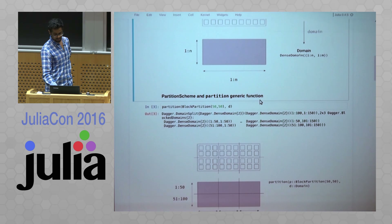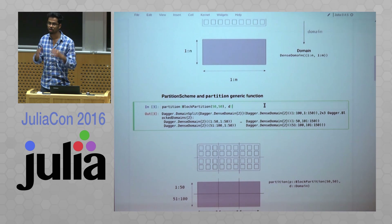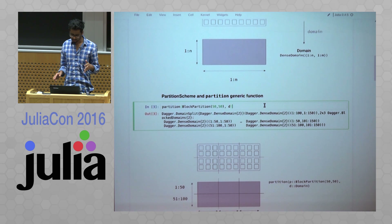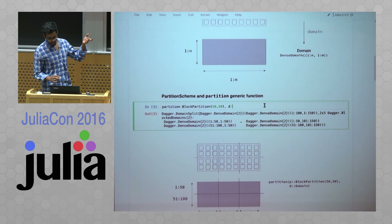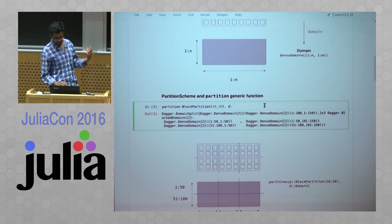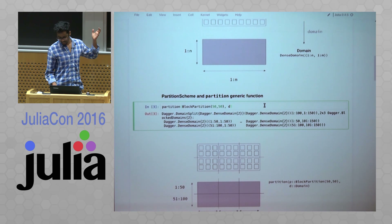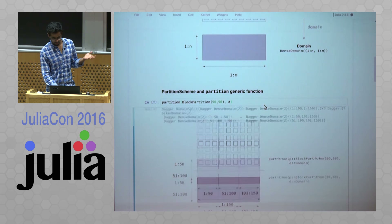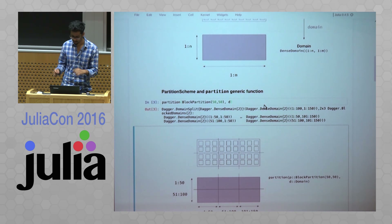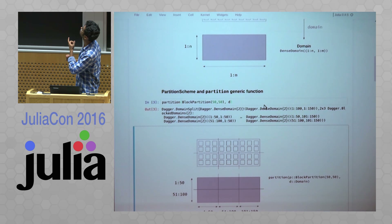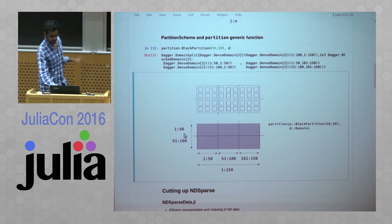There is a thing called a partition scheme — you can define your own partition schemes for how to slice up your data. There is a generic function called partition which takes the partition scheme. In this case the partition scheme is a block partition, and then cuts up the domain according to the scheme. Here the partition scheme has blocks of 50 by 50, and the output looks something like this.